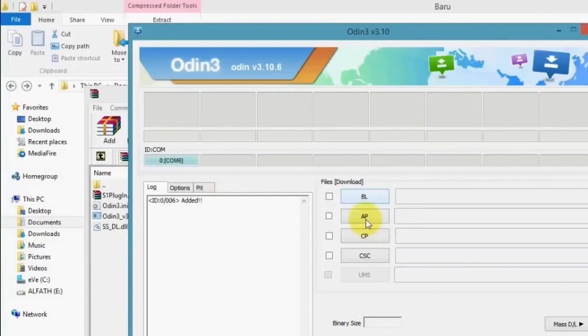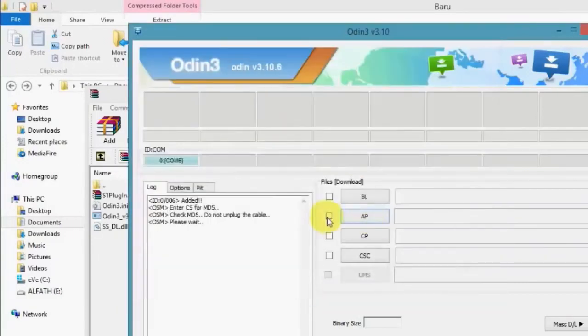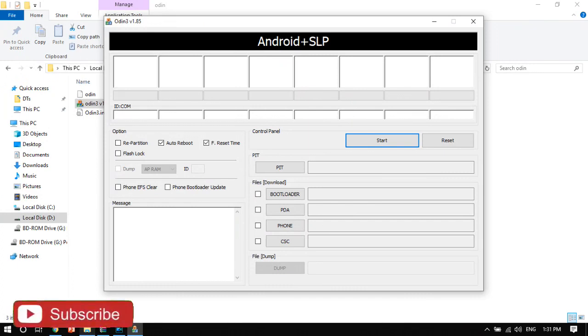You can download the file with a model number. If you click on the file, you can select the file in version 3.0. You can select the file in the AP section. If you click on the PDA, you can select the file in the PDA. You can click the start button and the flash button.